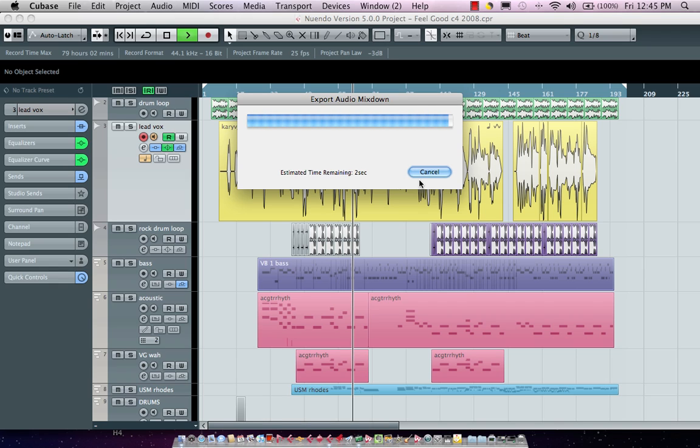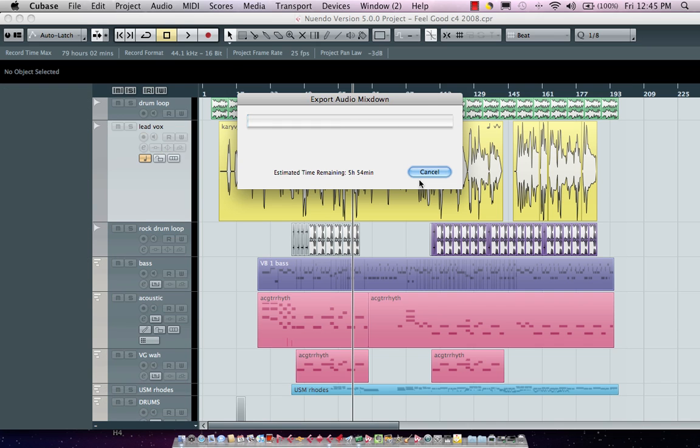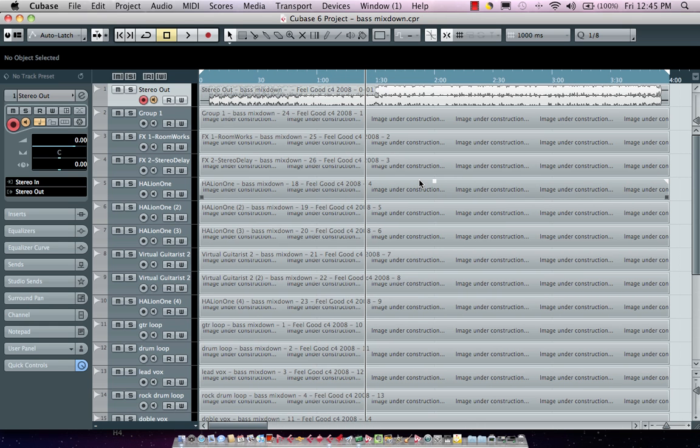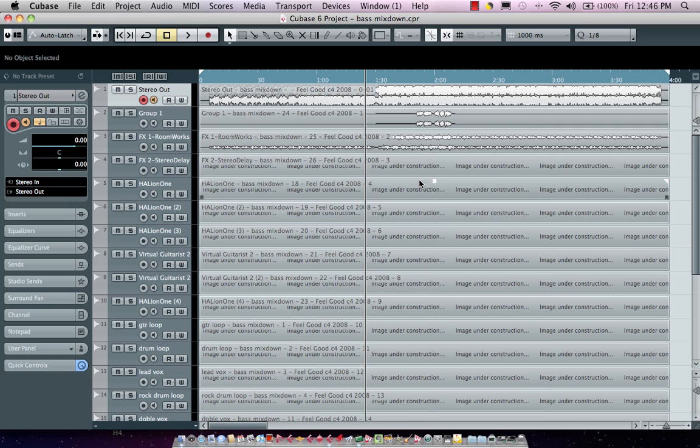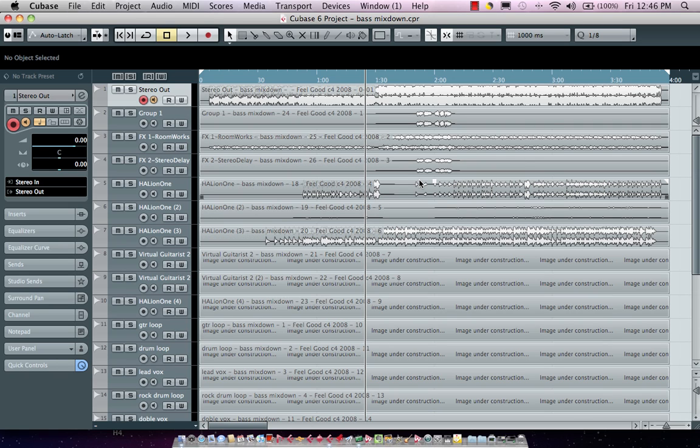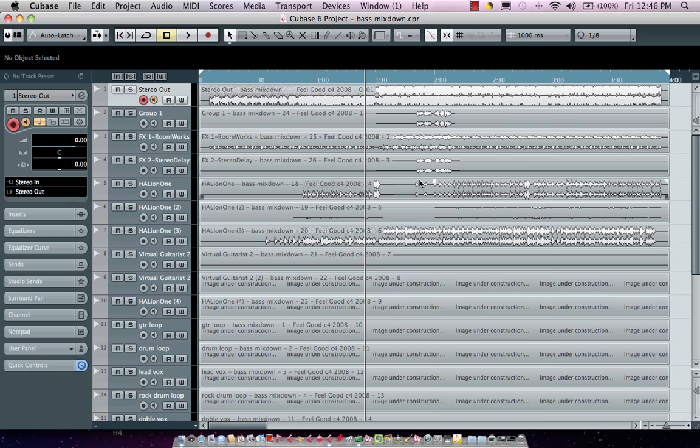We'll have our stereo tracks be stereo as well as now it's going to be rendering our files and we can just see now that all of our tracks have now been rendered to equal length.